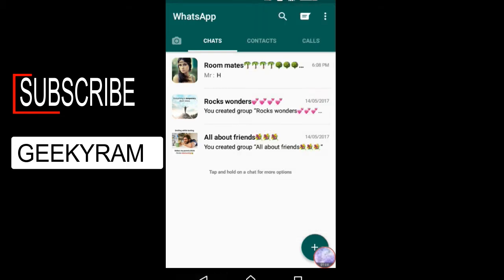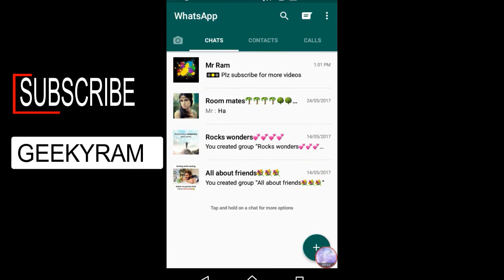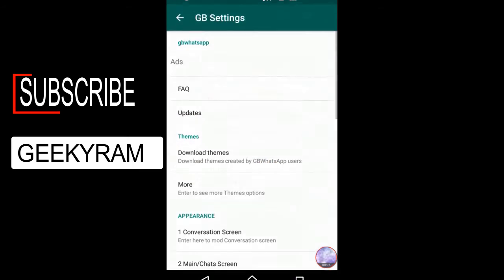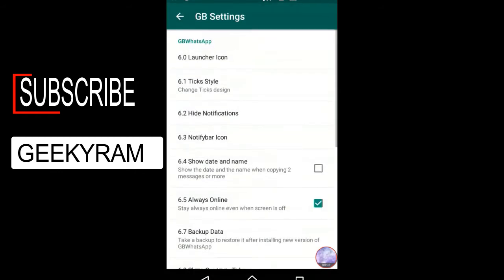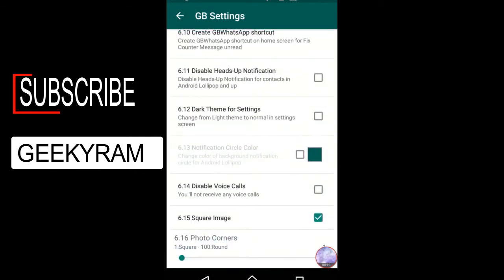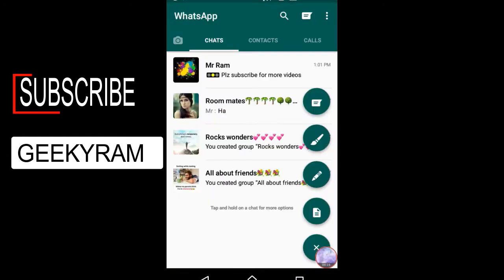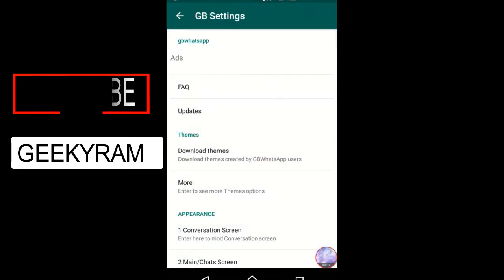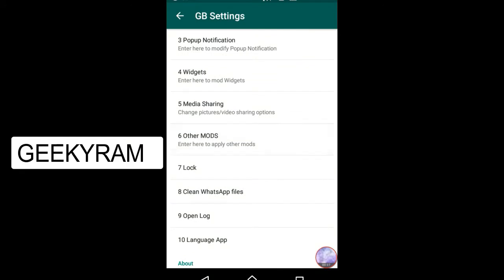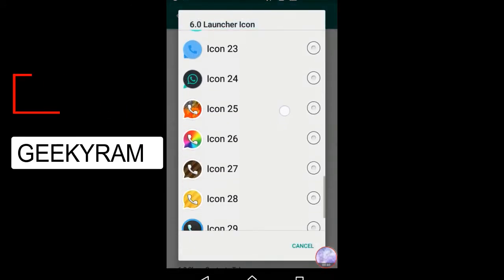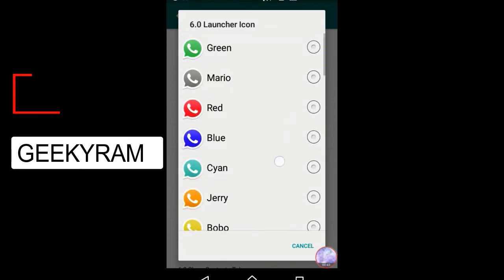Now I have opened my second WhatsApp — that means GB WhatsApp. It's not a cloned app, okay? After opening GB settings, you can see I am changing the photo corner to a square image. That means for your contacts, photos which are normally shown in a circle will now appear in a square, and it's looking very good. You can also increase the sizes.